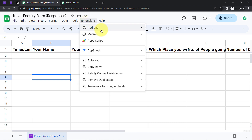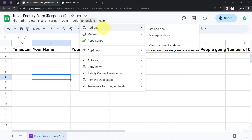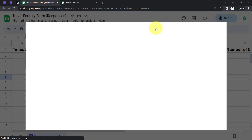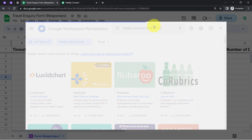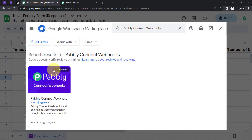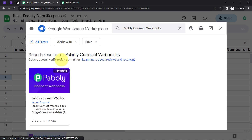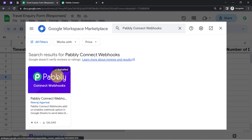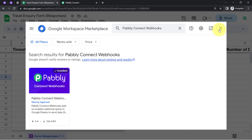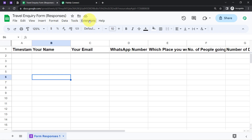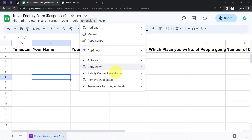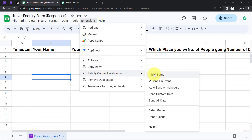Click on Extensions, then Add-ons, then Get Add-ons. Here you will have to search for the 'Pabbly Connect Webhooks' add-on. I have already searched for it and it is already installed in my account. But make sure you first install this add-on, and after installing it, open this add-on from here.